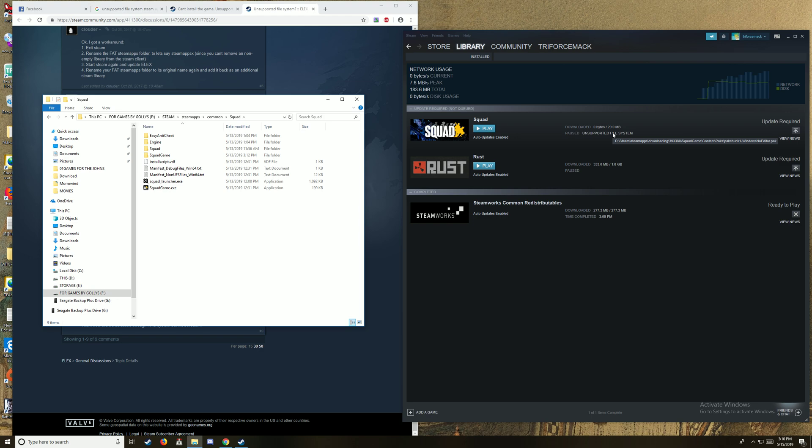Why can't Steam, making all the money they do, fix this small little issue? Make it so that we can download to a particular drive. It's just annoying is all.